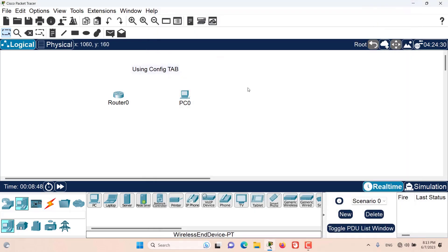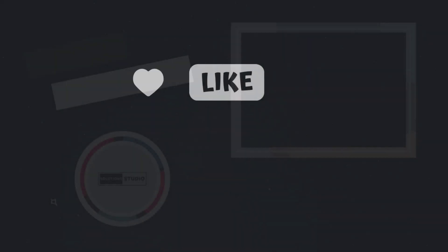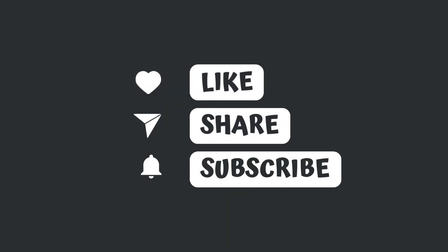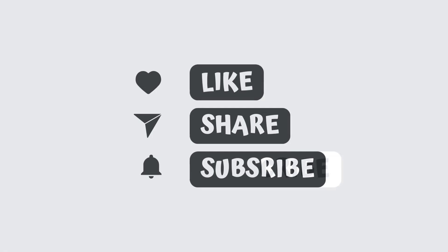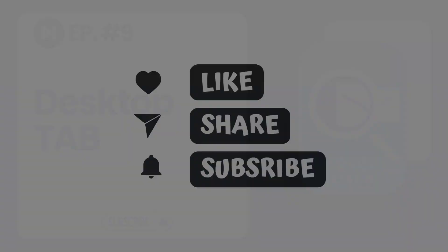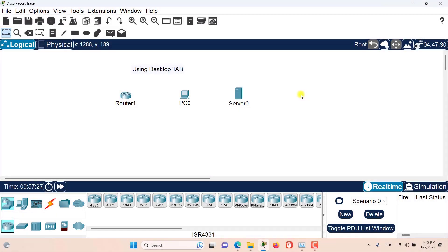I hope to see you in the next episode and stay tuned. Hello and welcome to this episode of Packet Tracer. In this episode we want to talk about using the desktop tab.